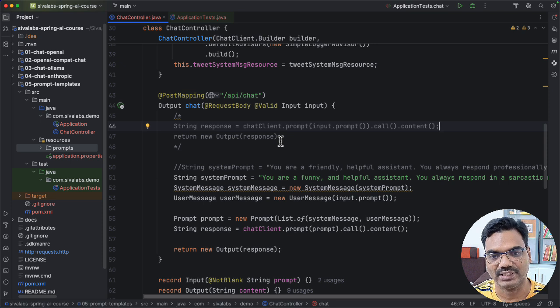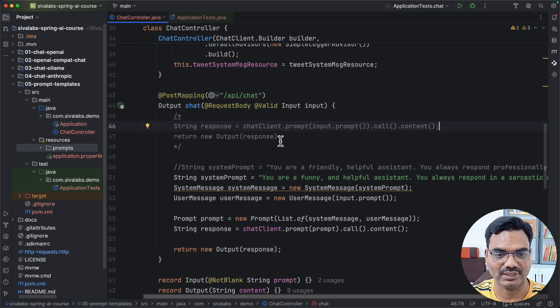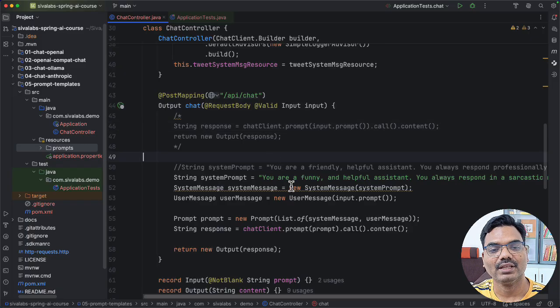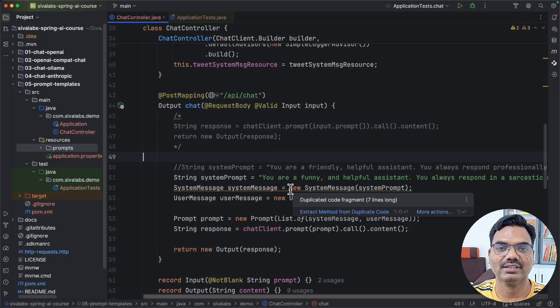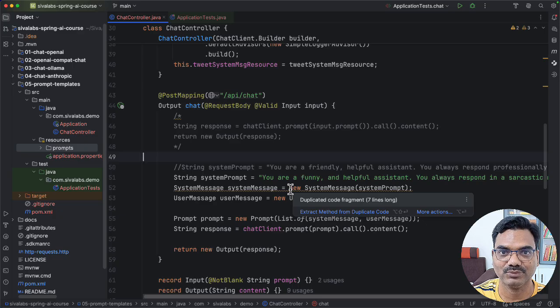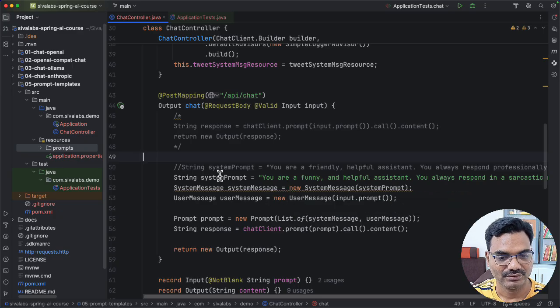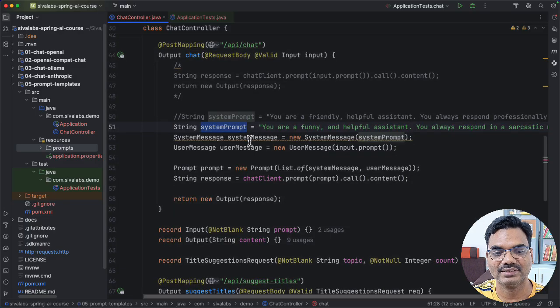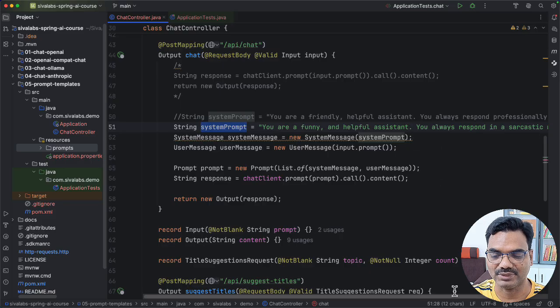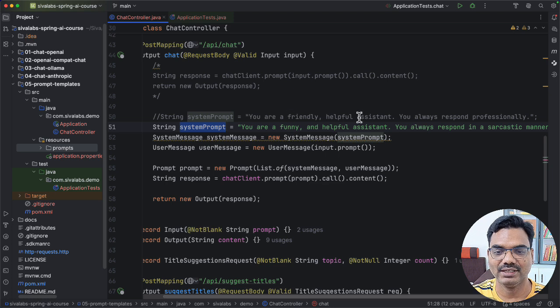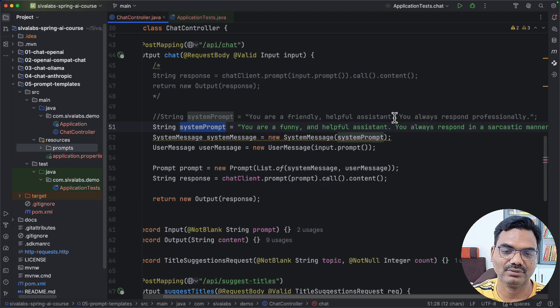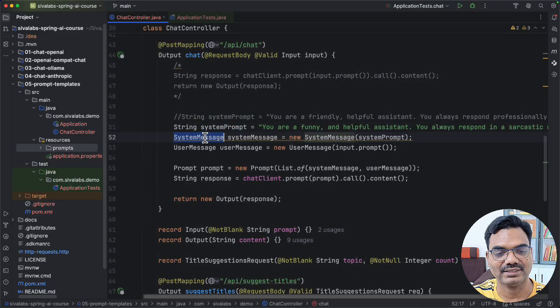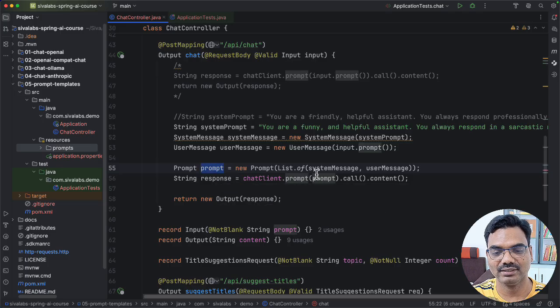But most likely by default, they are going to respond in a professional manner as far as I know. But this is where you can tune your application based on the need of your system you are going to build. You can define how the LLM should behave. So here, if we take a look at the code we have. So here, I specify what is the system prompt. You are a funny and helpful assistant. You always respond in a sarcastic manner, something like that. Or you can specify you are a friendly, helpful assistant. You always respond professionally. So it's up to us how we want the LLMs to behave. And then we constructed system message and user message and then create a prompt and then call the LLM.